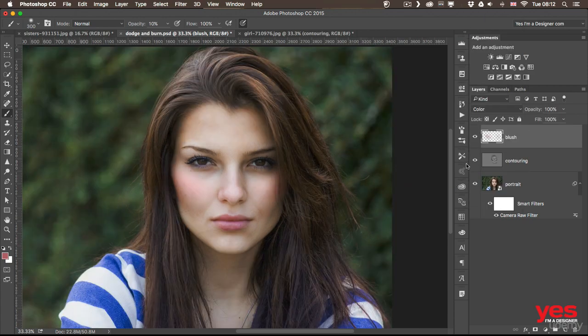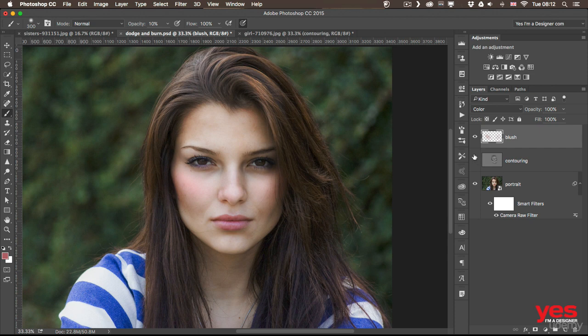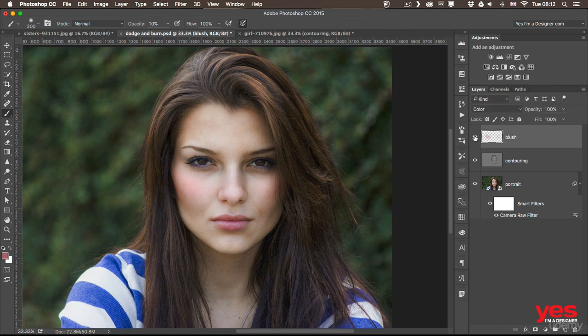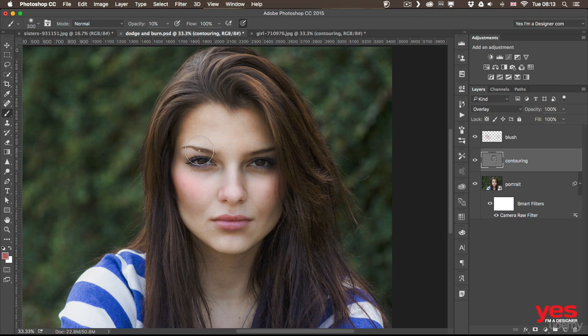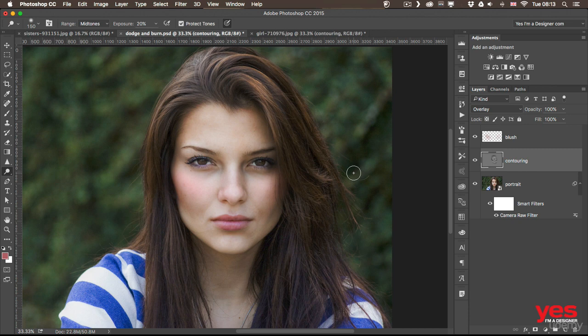So if we want to see before and after. That was before contouring and adding the blush. And this is after applying our virtual makeup. One last thing I would do once again on my contouring layer is to brighten up the eyes a bit because they were just a little bit too dark for my liking. So once again let's see before and after.